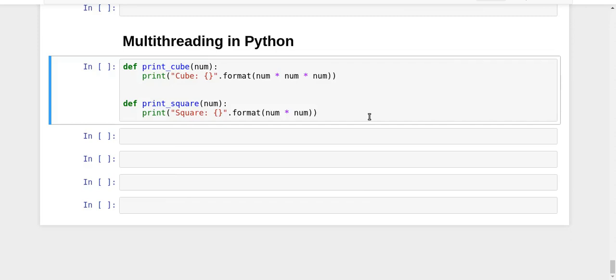Hey guys, this is Nikhil and you're watching my series on parallel programming in Python. In the last video we got a basic understanding of multithreading, and now we're going to implement it in Python.